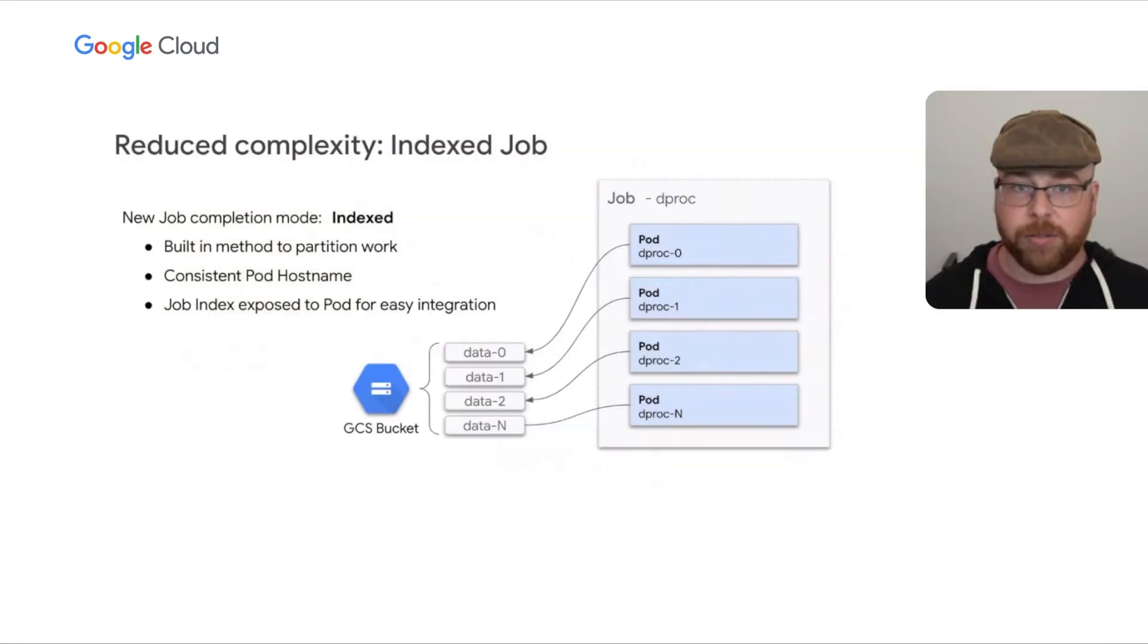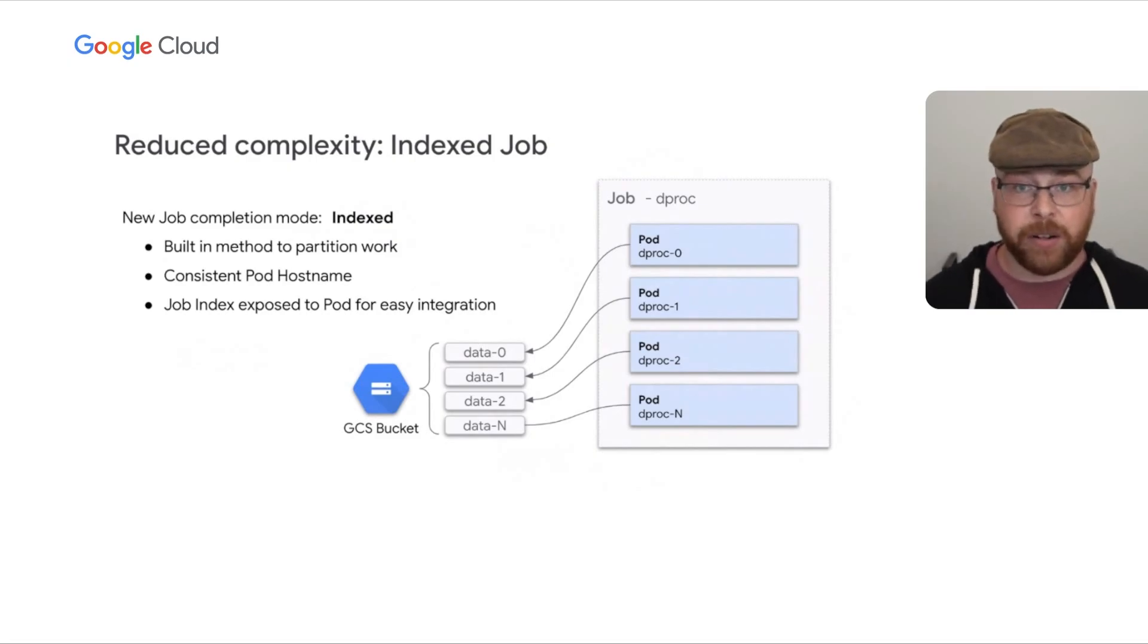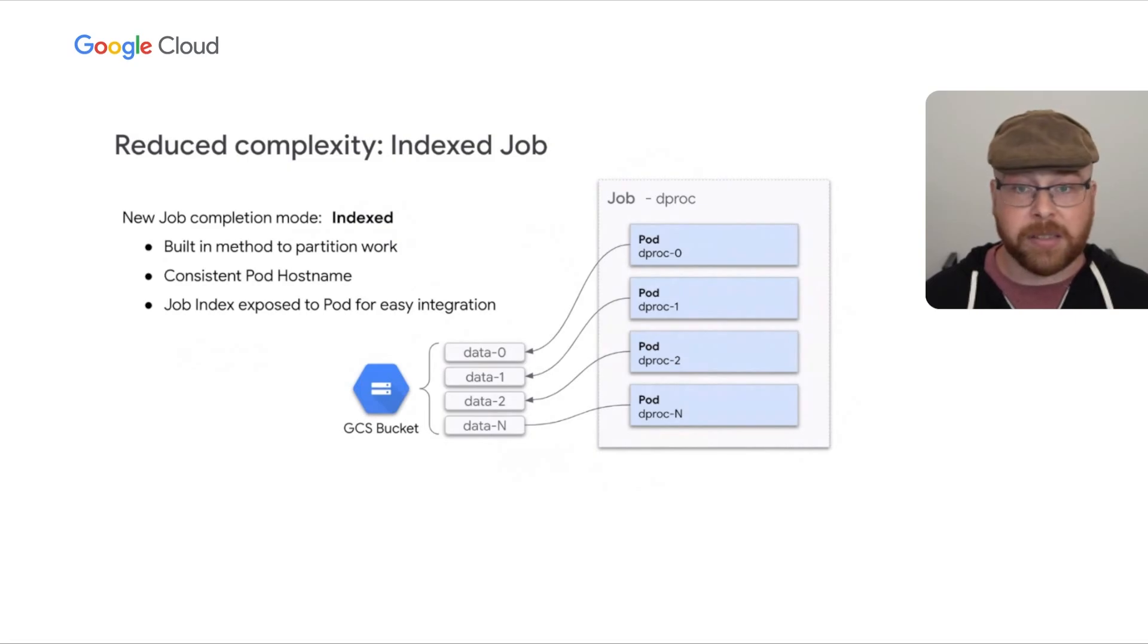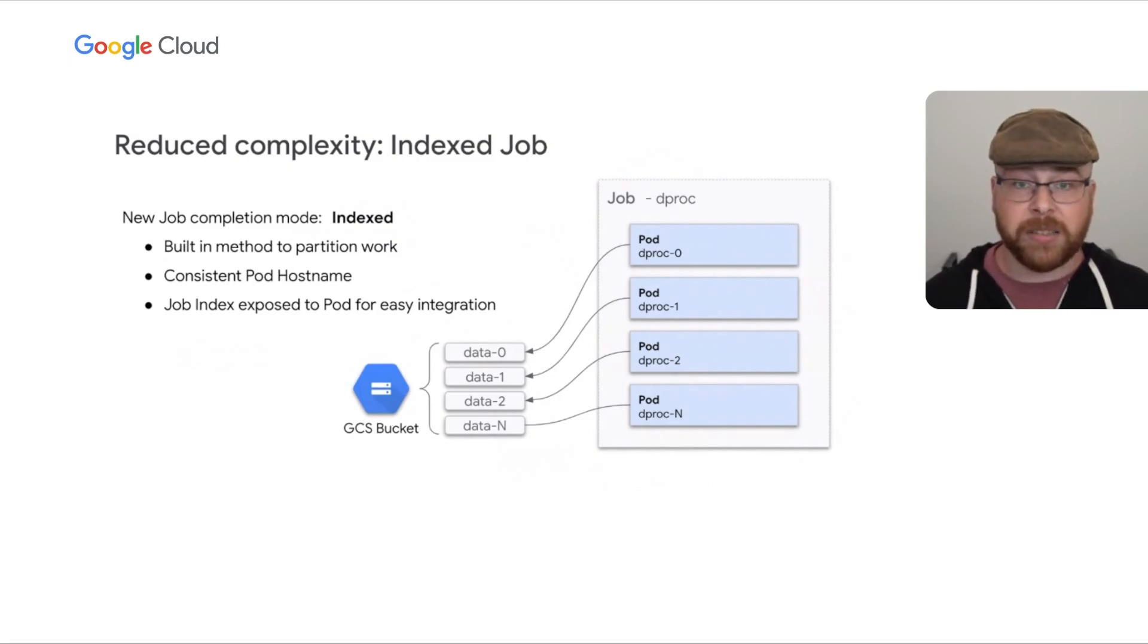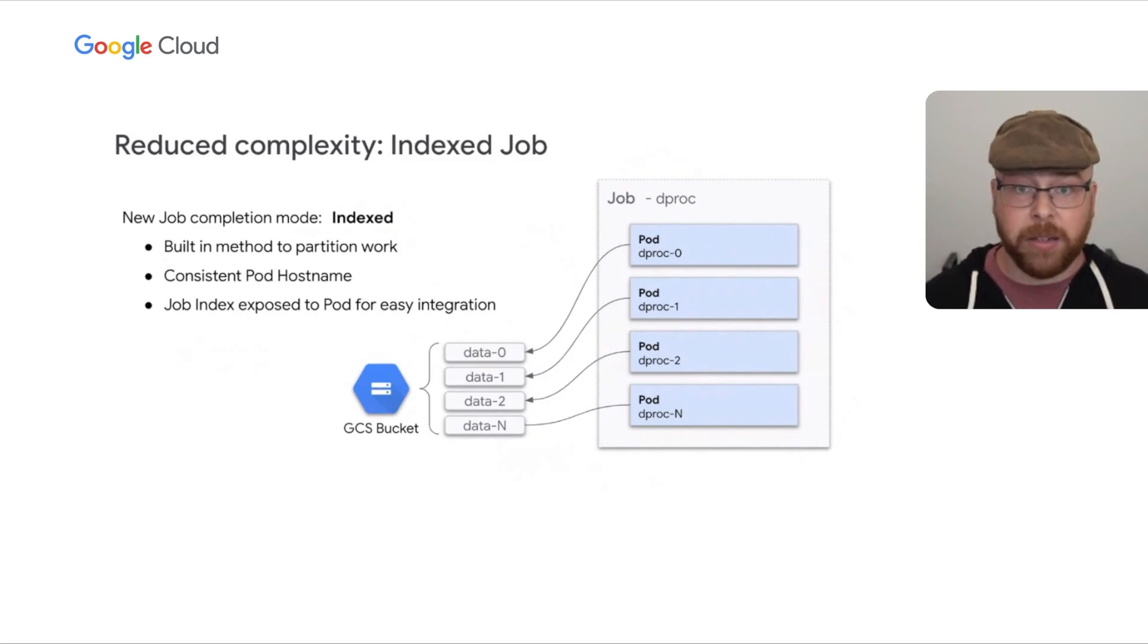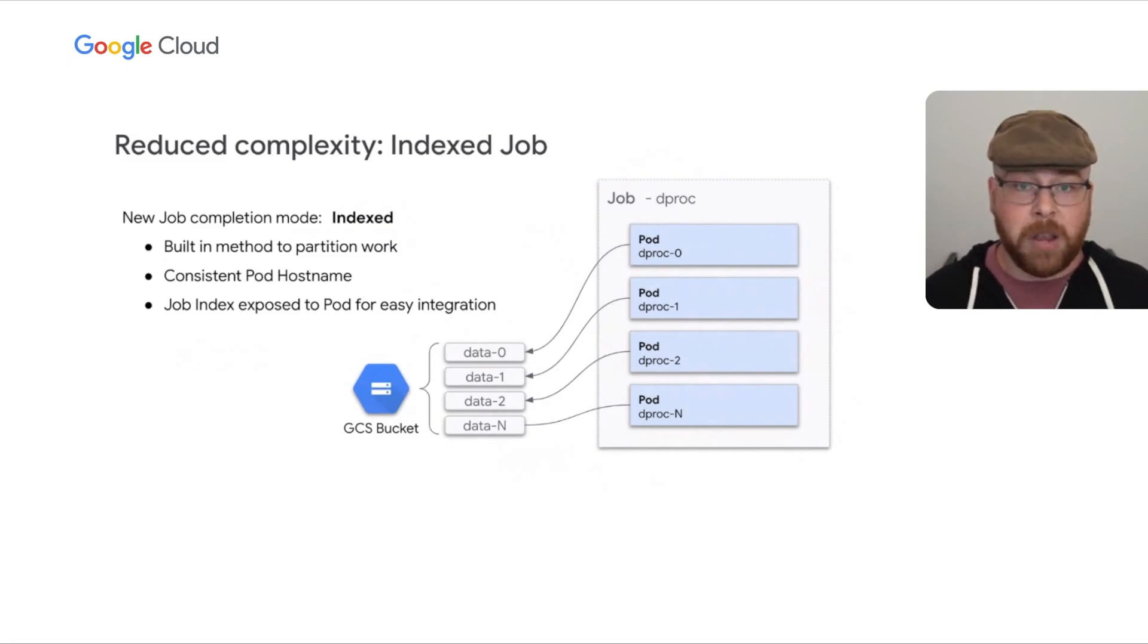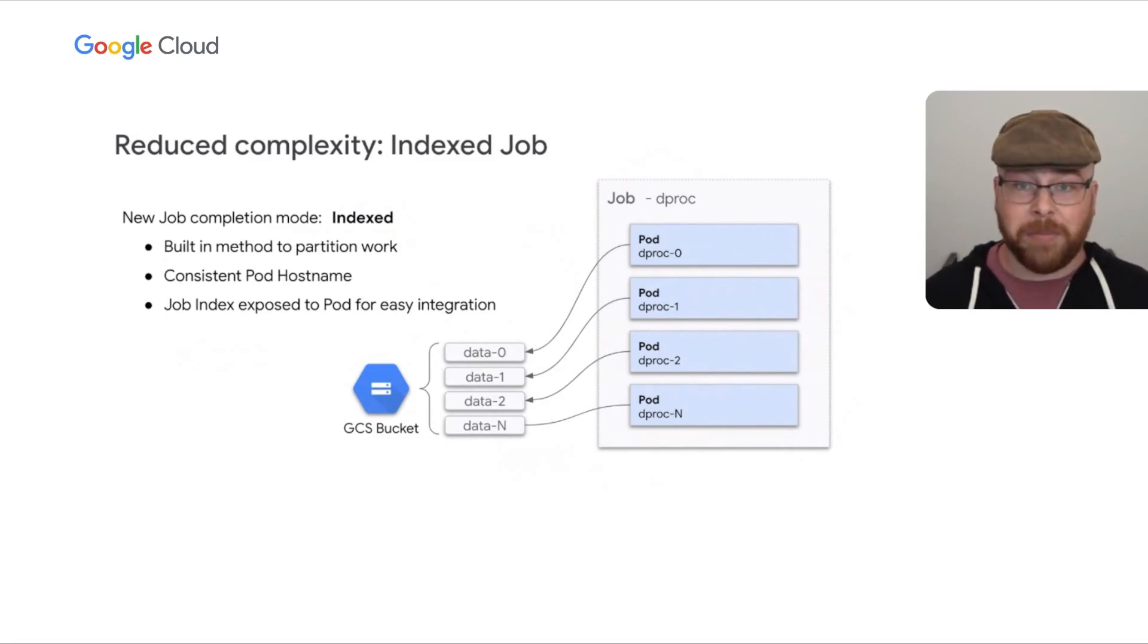So, in Kubernetes 1.21, a new alpha feature was added to jobs, a completion mode, where if you specify it as indexed, each pod is given a numbered identifier with the index starting at zero. This index will be used in the generation of the pod's host names, giving it something predictable akin to stateful sets. That index is also passed into the pod as an environment variable. And what this does is it gives you the ability, a built-in native way to statically assign data to the processes of each pod. It will require a little bit of planning ahead of time, but you won't have to run an external system. You won't have to bake something into your code for the job just to pull items from the queue.